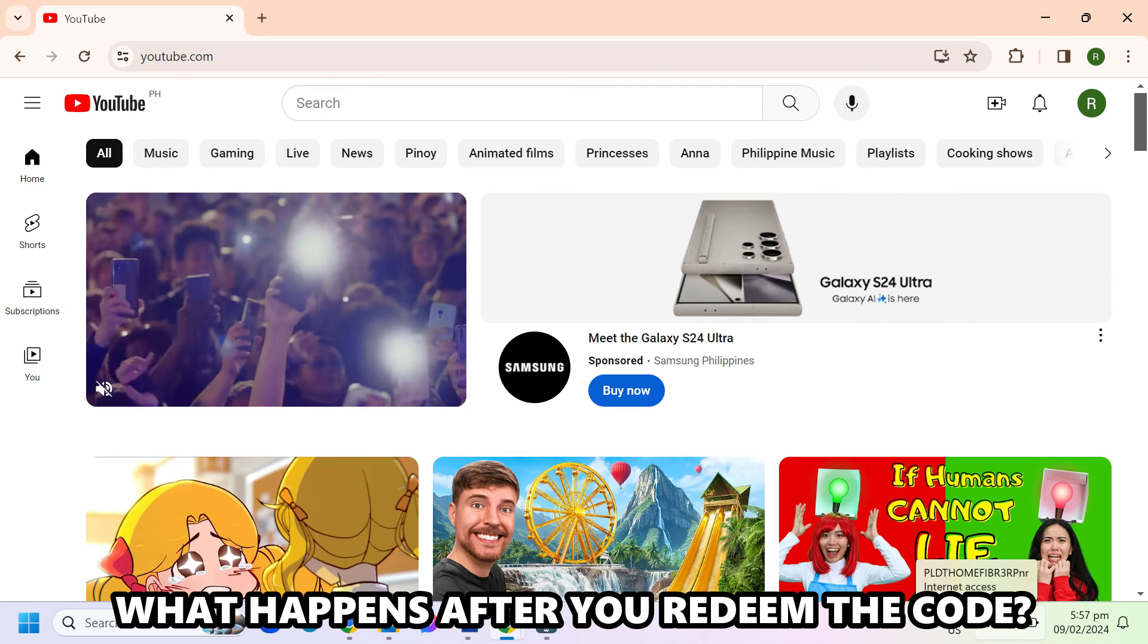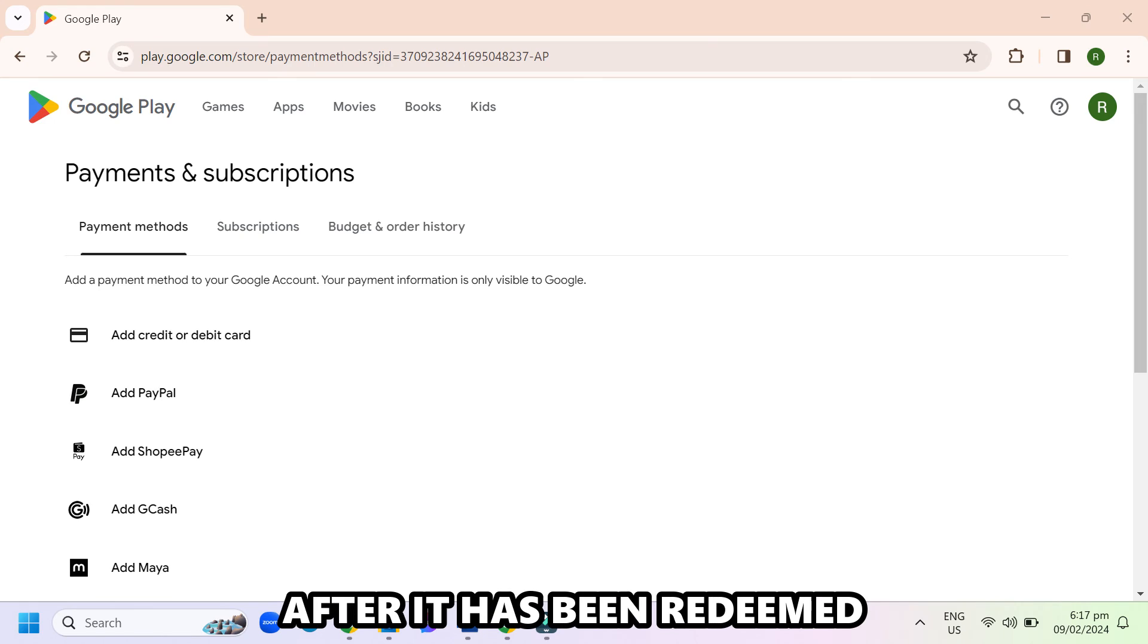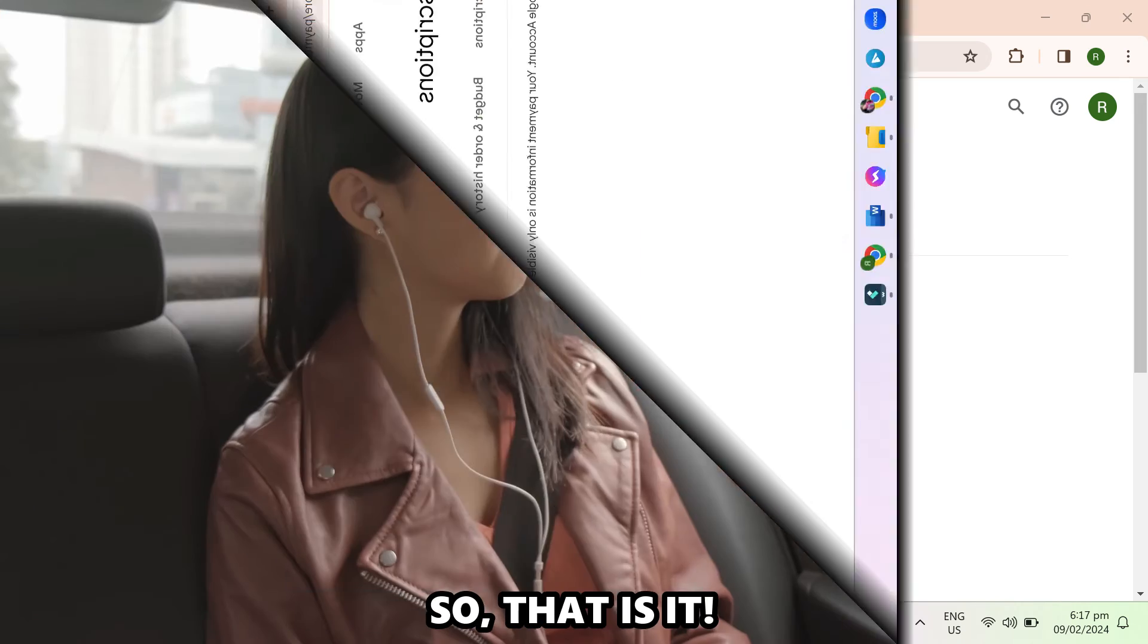What happens after you redeem the code? The code increases your Google Play balance after it's been redeemed.